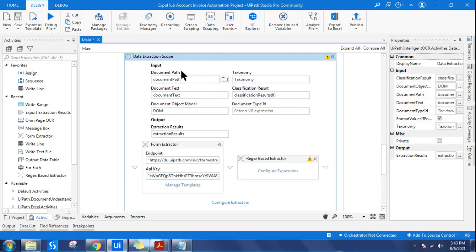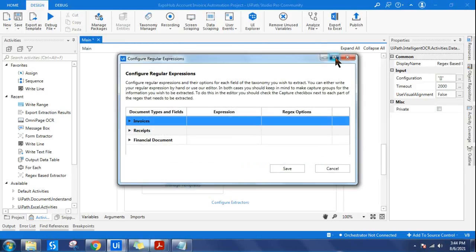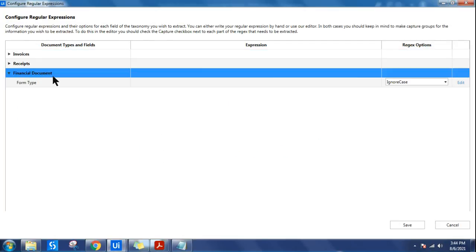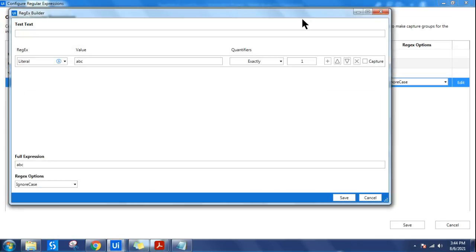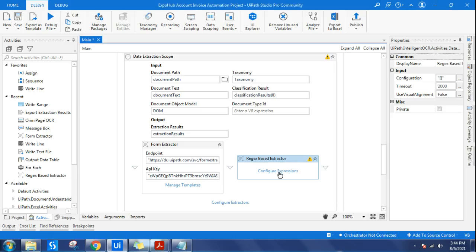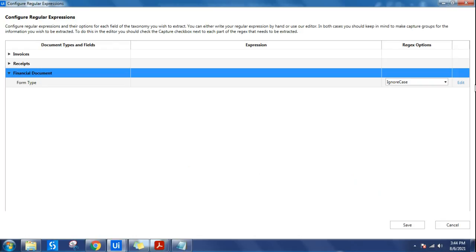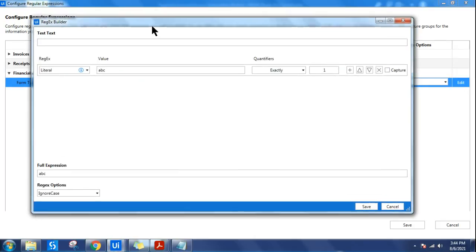The next part is data extraction, which is our objective - to learn the regex-based extractor. Drag and drop the regex-based extractor. In the regex-based extractor, click on 'configure expression' and expand the window. Here you will find the financial document and the 'form type' field that you created in the taxonomy. Click on 'edit' and the regex builder window will appear.